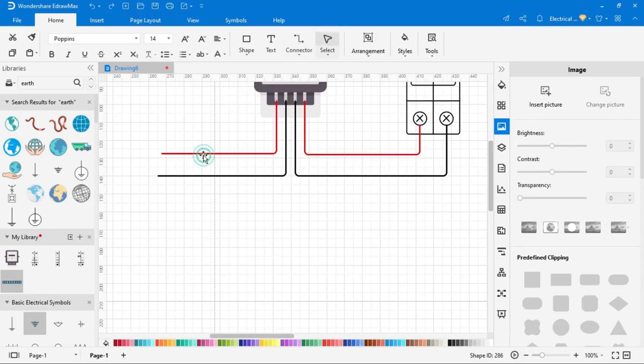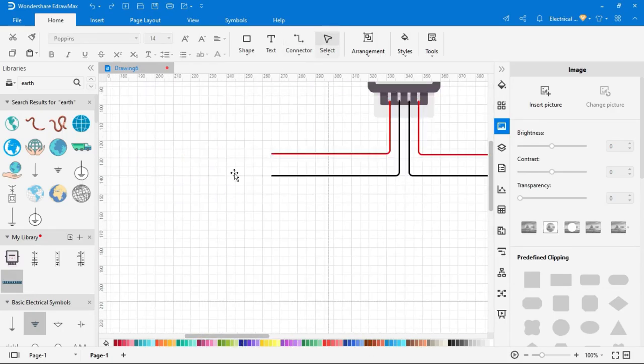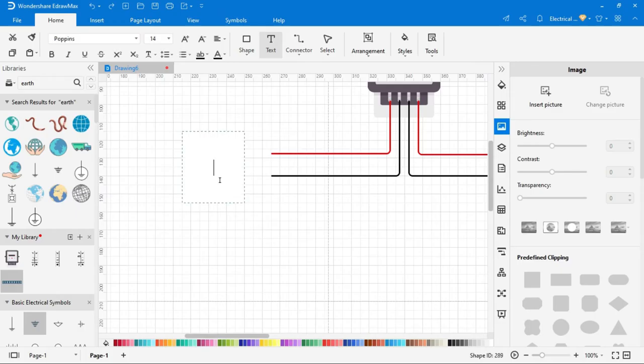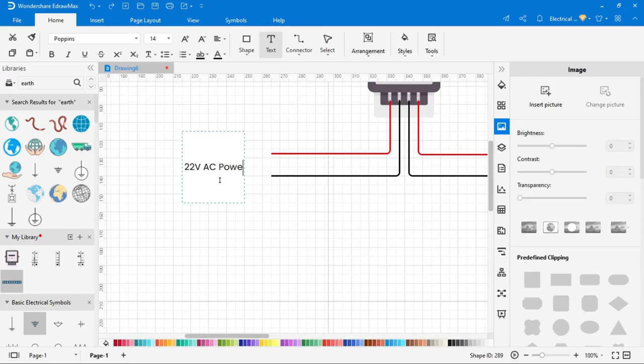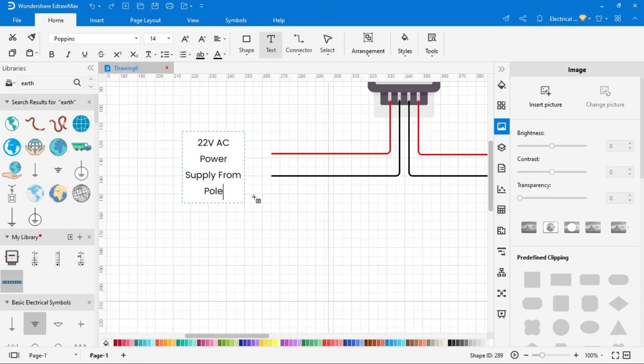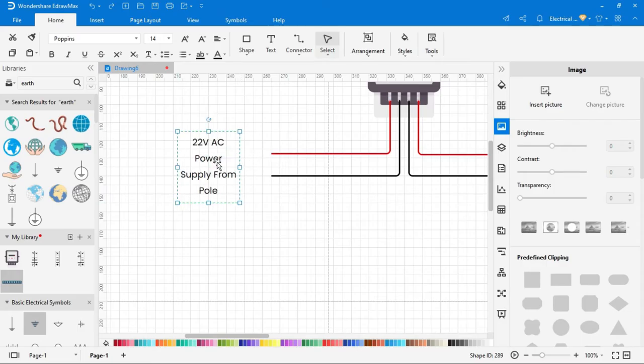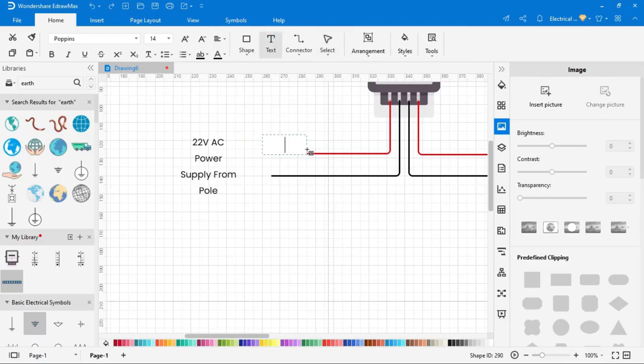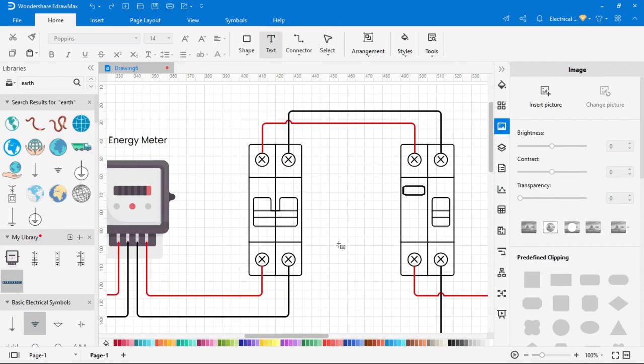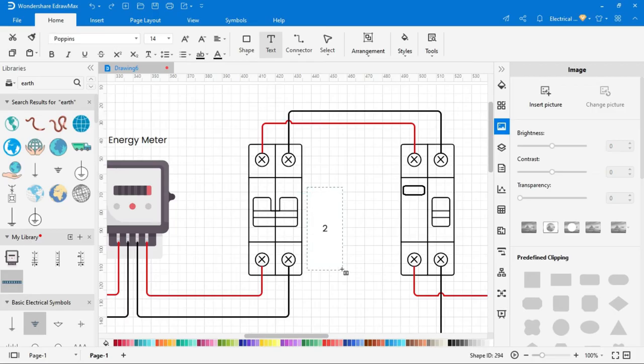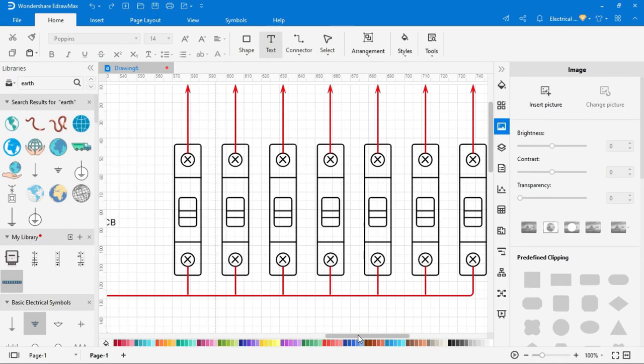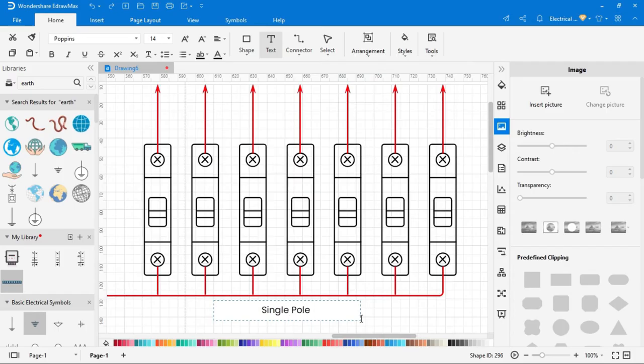Now we have to write the name of all components. To write the name, go to the text, then select the area you want to add text.